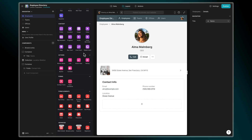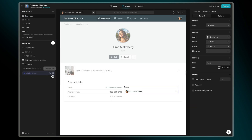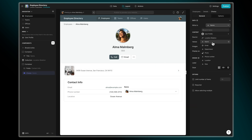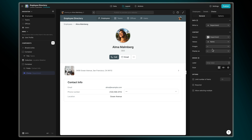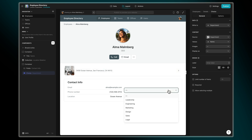In the Layout Editor, add a Choice component to the app. First, select which column to write to. This is where Glide will store each user's choice selection. Then select which columns to use for the choice content. This is where the department names will go.